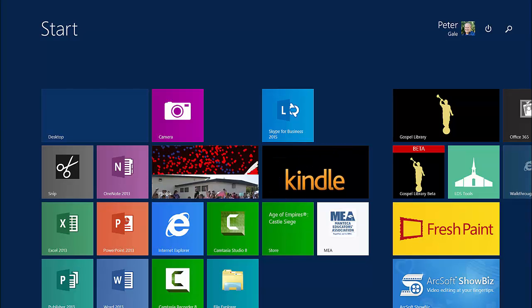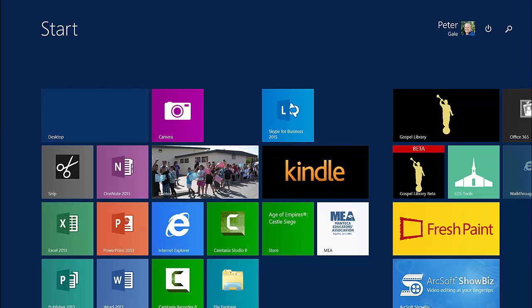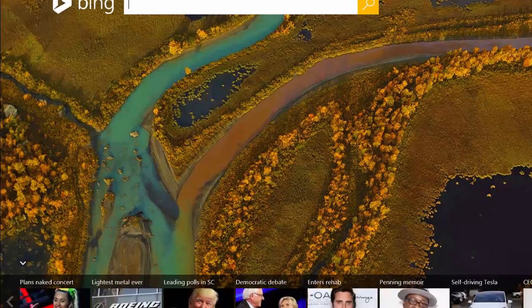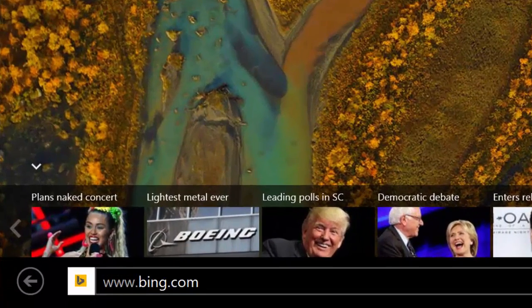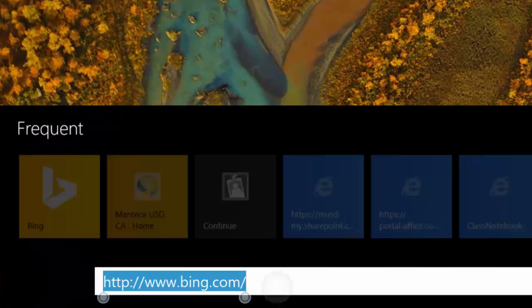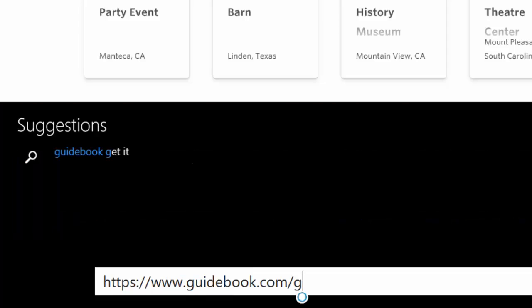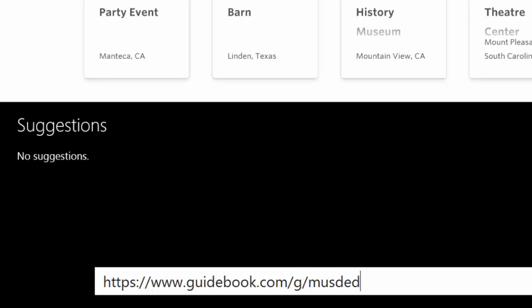Okay ladies and gentlemen, here we are — it's guidebook time for EDCON. So instead of using Bing search, I'd like you to try the address bar down here at the bottom. This is the shortcut: guidebook.com forward slash G forward slash M-U-S-D EDCON.